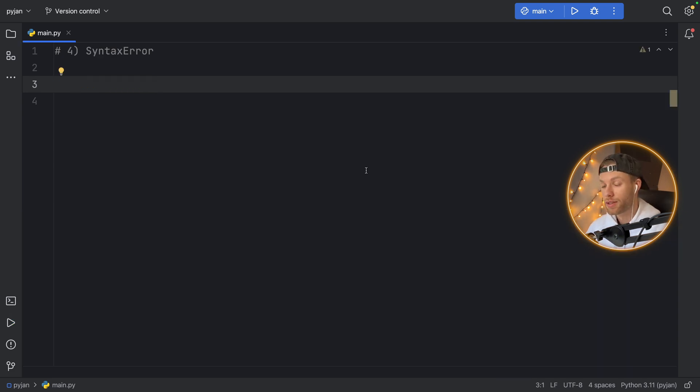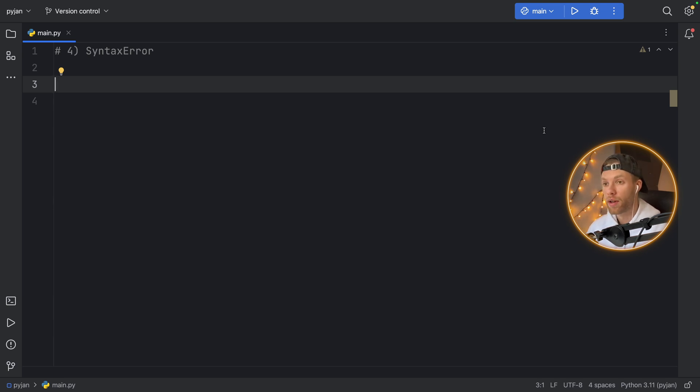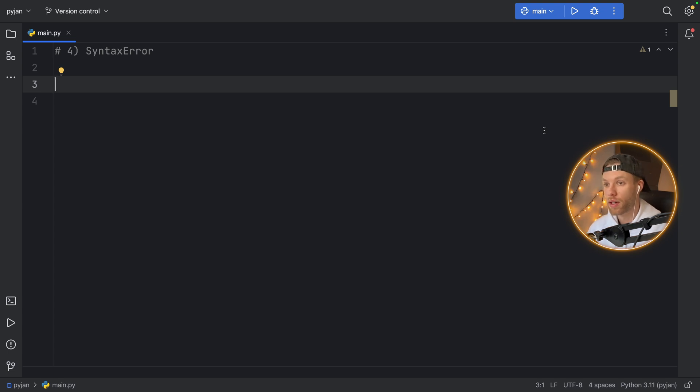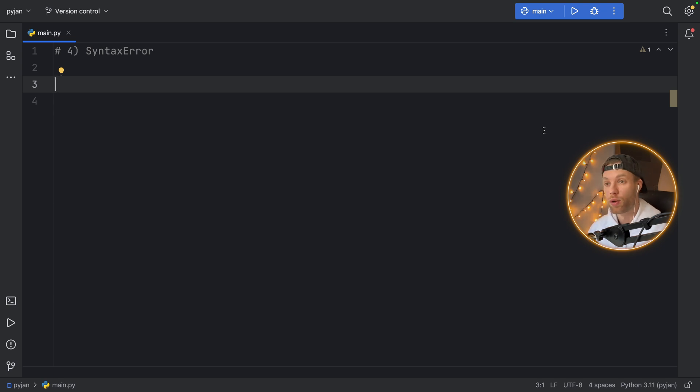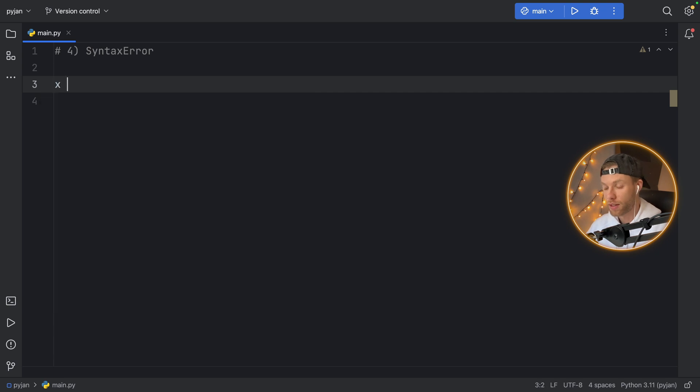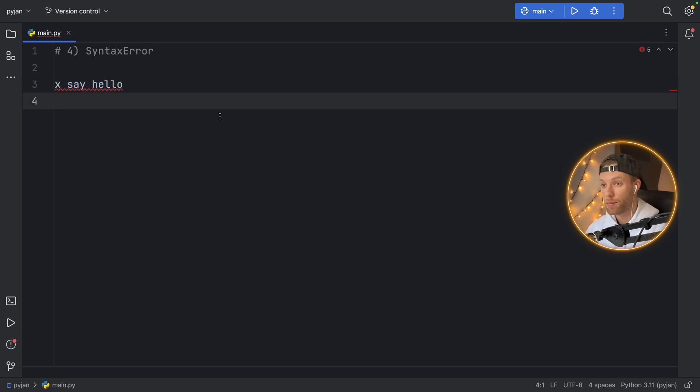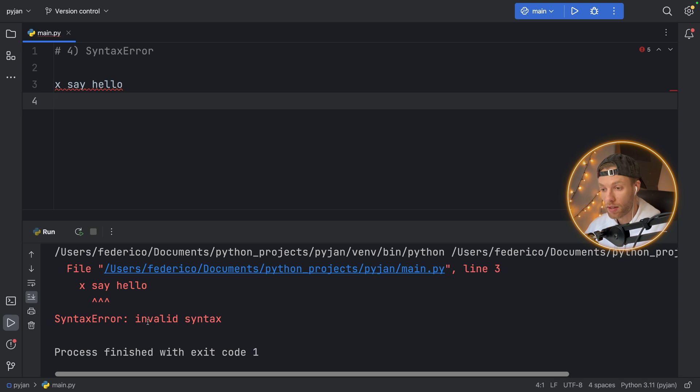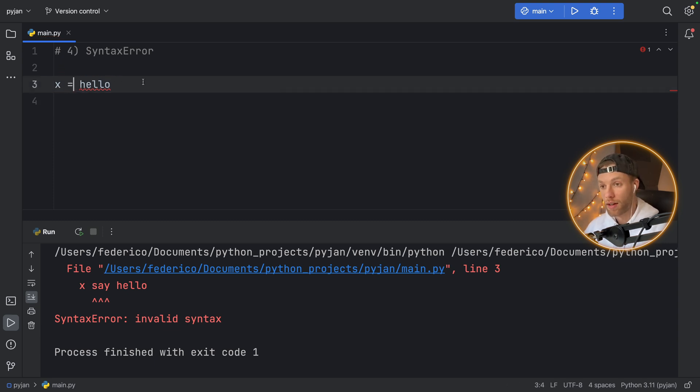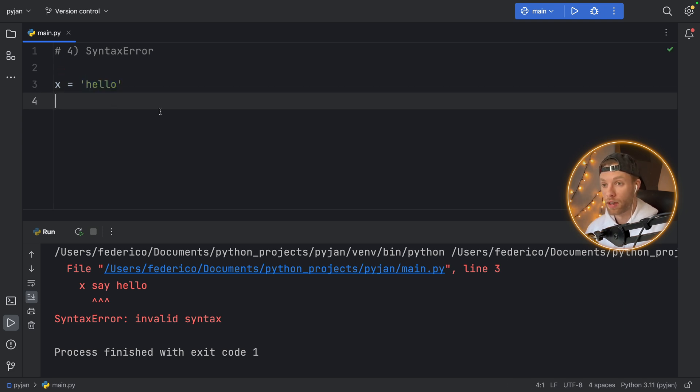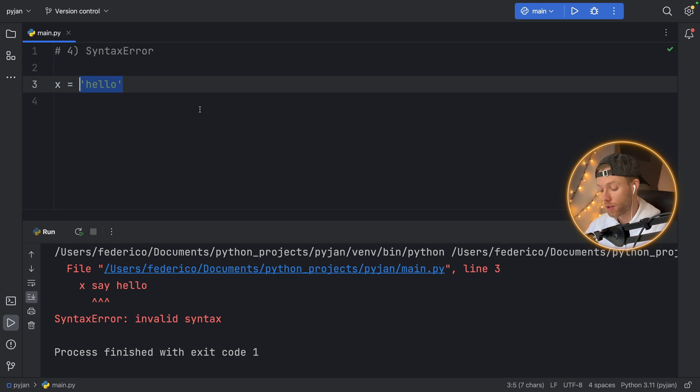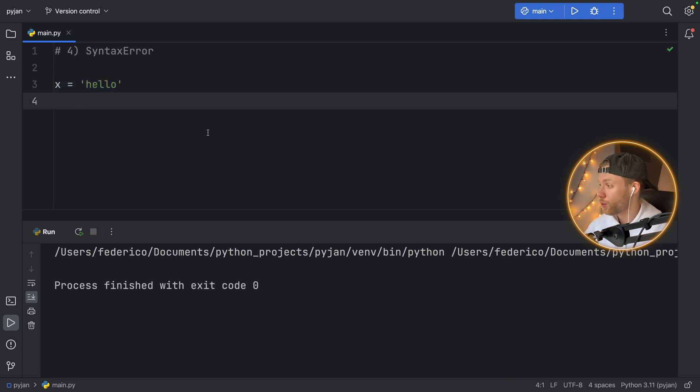Number four, syntax error. The syntax error is probably the number one error you will run into when you're starting with Python. It just tells you that you're typing in something that Python cannot itself understand. It's syntax or language that does not belong to Python. For example, if you say x say hello, we're going to get a syntax error because none of this follows the Python coding convention. As you can see here, say is invalid syntax. To fix this, you would have to add an equal sign, and you would have to change hello into something that Python can recognize such as a string. And as soon as you run that it will run perfectly fine.